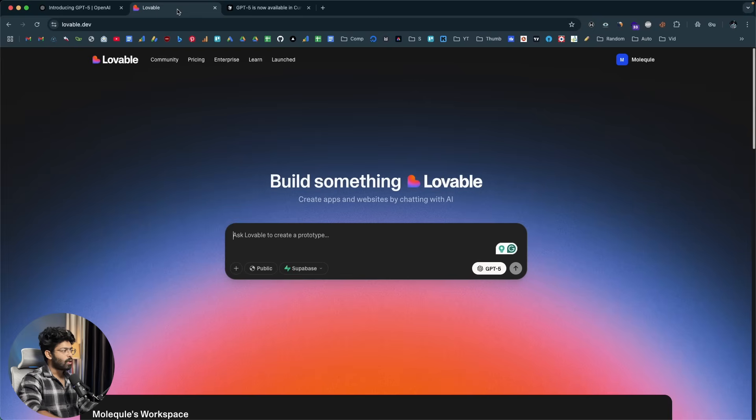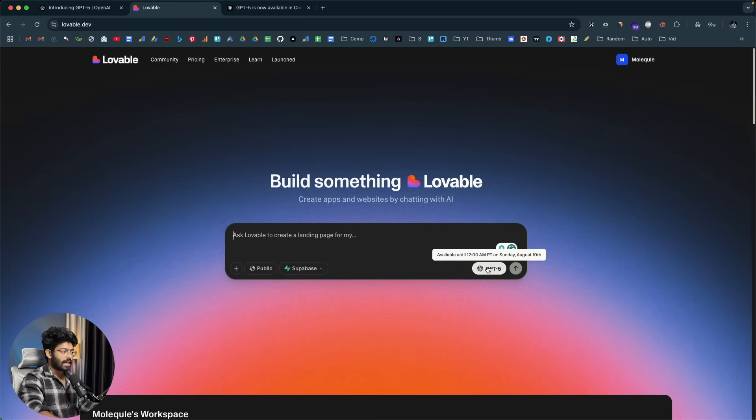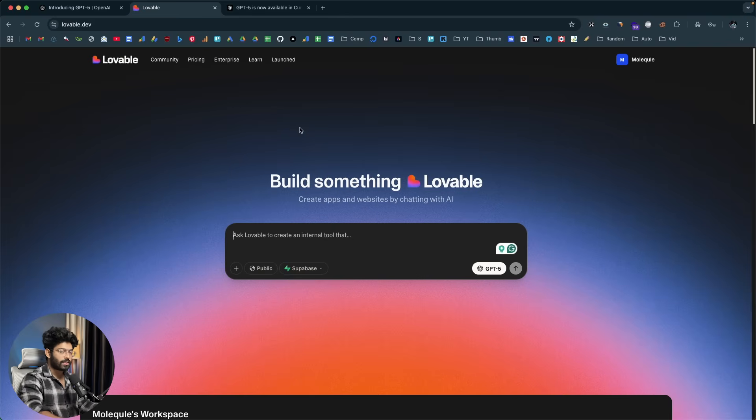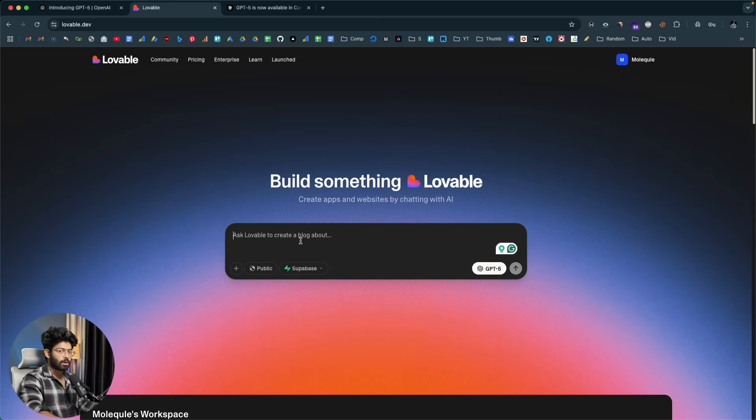And now if I open Lovable, as you can see here we have GPT-5 live already and it says available until 12 a.m. PT on Sunday, August 10th. So that means it is only available for two days in Lovable before it opens up for everyone. Right now you can use it for free for the next two days. I mean included in your plan of course, but it will be only globally available to all users Lovable later after a week or something.